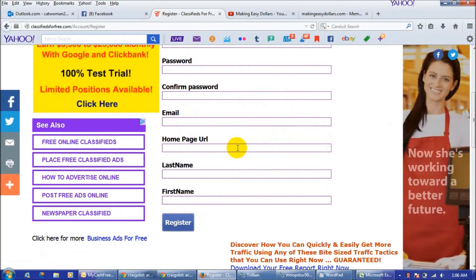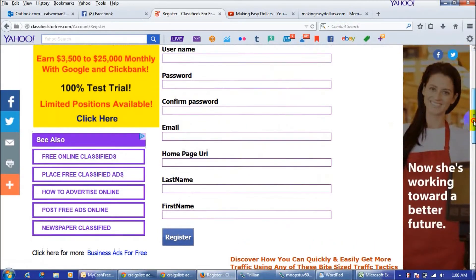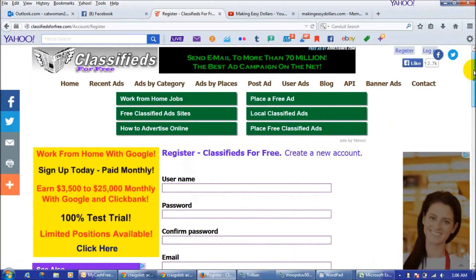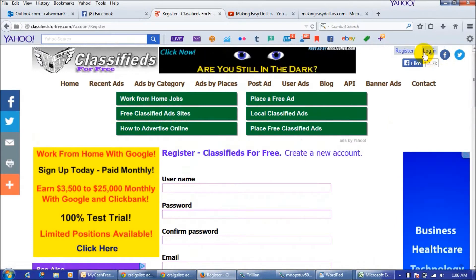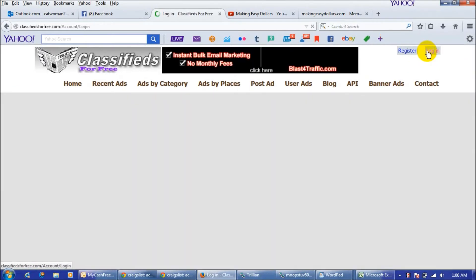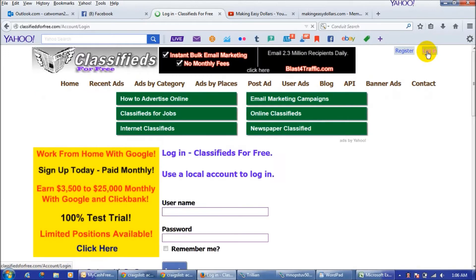But if you want to put a homepage URL in there, you can put in your capture page link and we will go through that in just a minute. So I'm going to log into my account and we are going to go through how to post an ad.